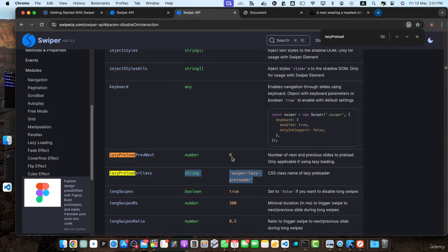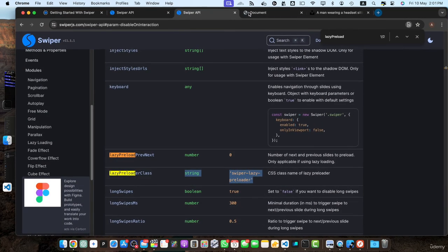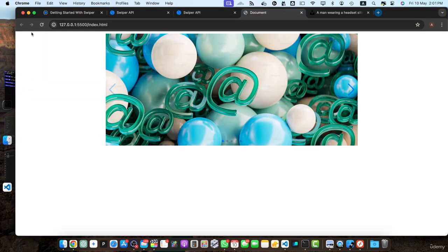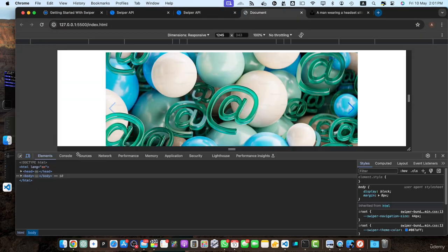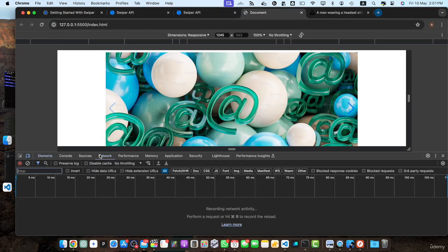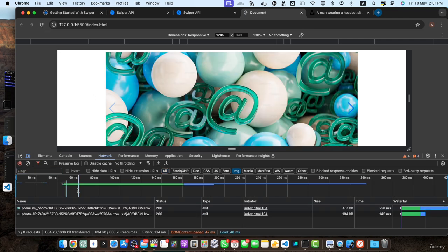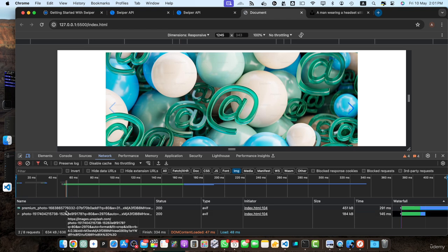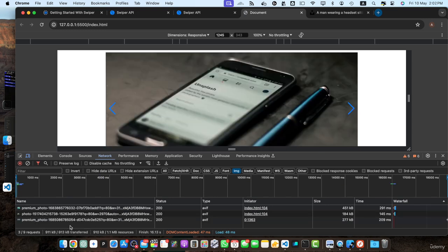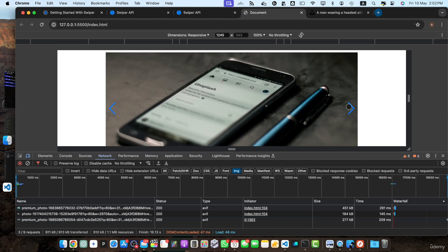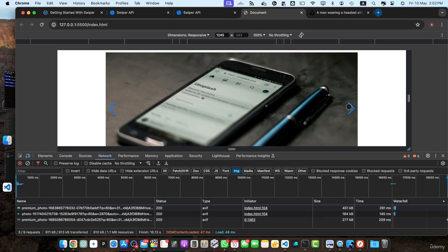Let's quickly test this behavior that we just implemented. Open the inspect element. Go to the network and click on the image tab and reload it. Now you can see that only two images were loaded. The first, the current one and the next one, but other images are not loaded yet. But as soon as I go to the next image, it will load the third image. You can see it has lazily loaded the third image for us. Similarly, if you go to the next one, it will load another one and keep doing so.